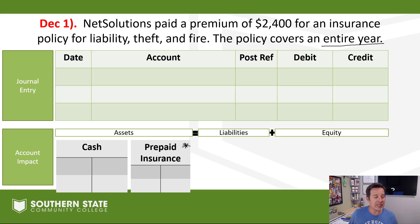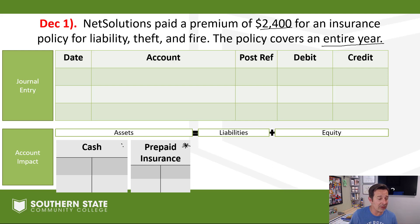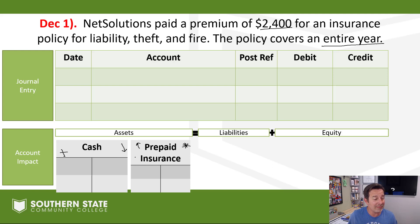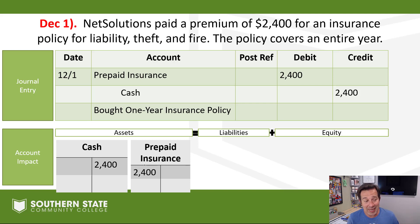Right now we have an asset account for prepaid insurance and we need to put $2,400 into it — but we paid for it in cash. We're trying to make the cash account go down and add to the prepaid insurance account. Both are asset accounts: they go up on the debit side and down on the credit side. Cash needs to come down, so we credit cash. Prepaid insurance needs to go up, so we debit it. The entry is: prepaid insurance debit, cash credit. We bought a one-year insurance policy.